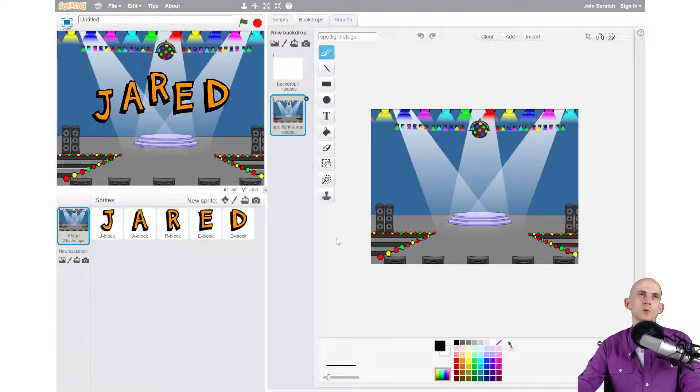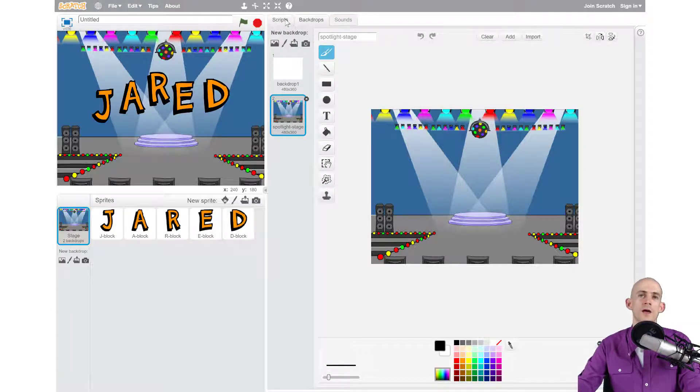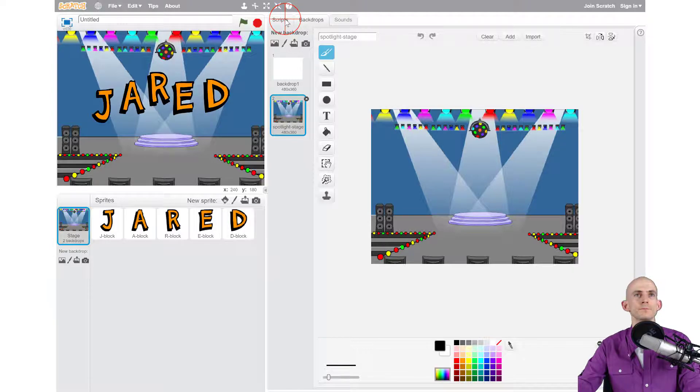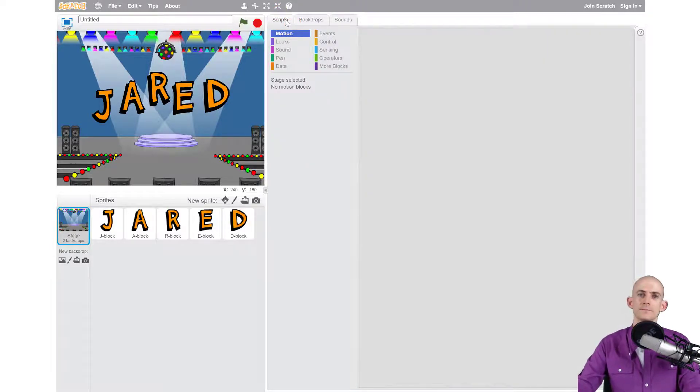Now to actually get back into our code, right now we're in the backdrops tab. All we have to do is just click on the scripts tab. This will take us back to our code. But oh no, all my code's gone!